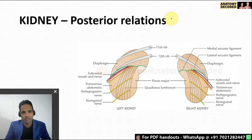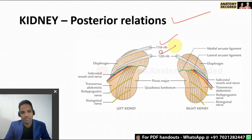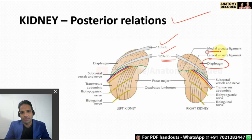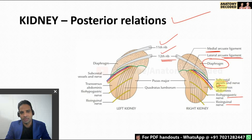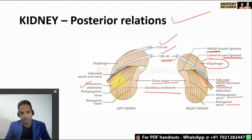The posterior relations of both kidneys: the left kidney is related to the 11th rib as well as the 12th rib, whereas the right kidney is related only to the 12th rib, as it lies at a slightly lower level. Apart from that, the diaphragm is related along with its medial and lateral arcuate ligaments, three nerves from above downwards — subcostal, iliohypogastric, and ilioinguinal nerves — and three muscles from medial to lateral: psoas major, quadratus lumborum, and transversus abdominis.